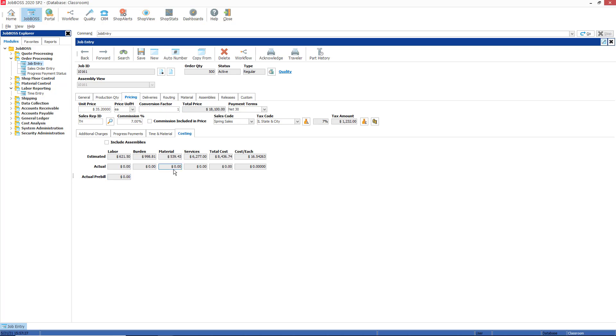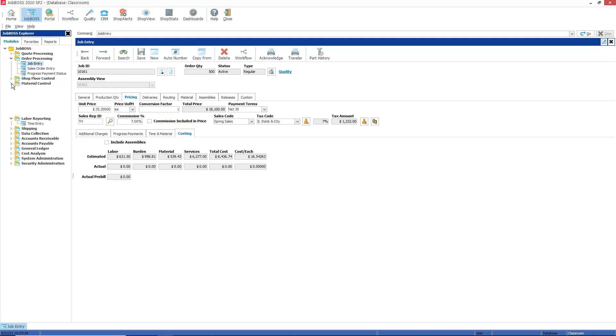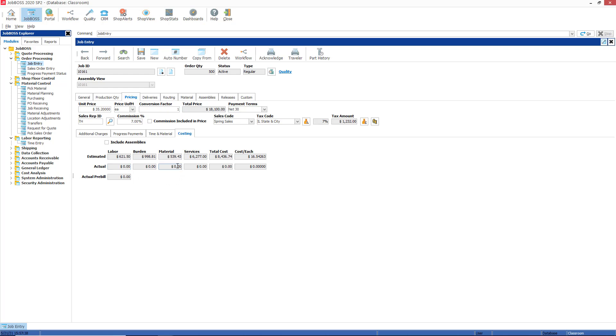For materials, particularly the pick items, when you pick an item to the job using the material control pick function, those costs and quantities actually get applied to the job as soon as you process the pick function, as soon as you save the pick function.